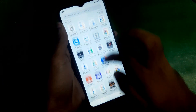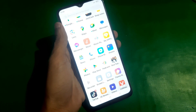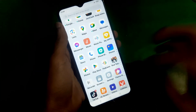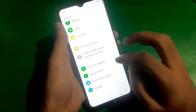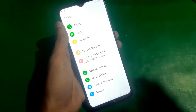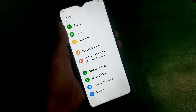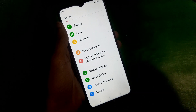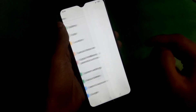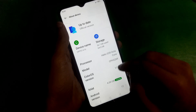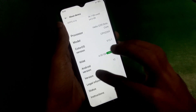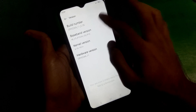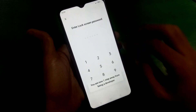First of all, just go to Settings, open Settings, and scroll down to About Phone or About Device. Just tap on it and there you will find the Build Number in the version. Just tap on the Build Number.